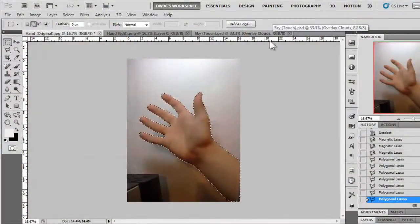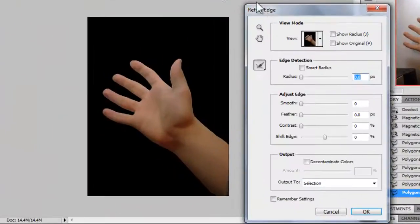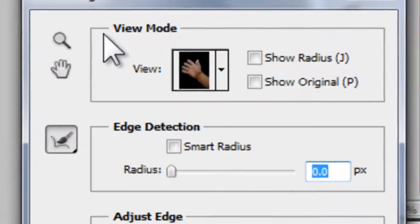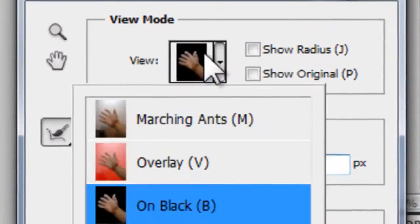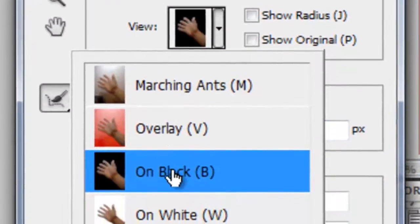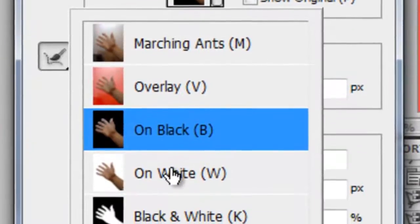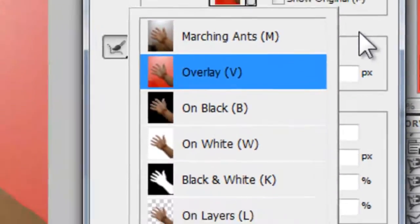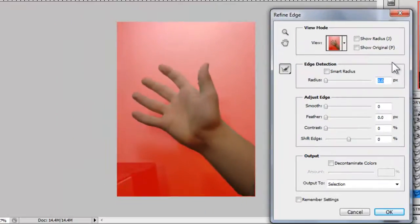After you're done with your selection, use the Refine Edge dialog box to make things a little bit better. Choose either to view on black, on white or on overlay mode. This will make you clearly see what you're selecting.